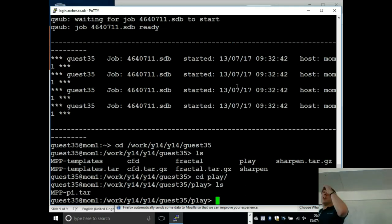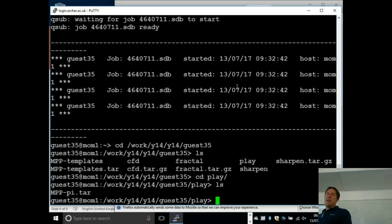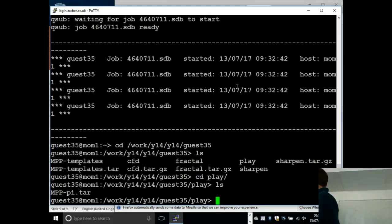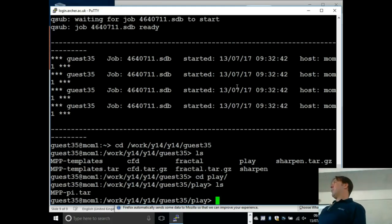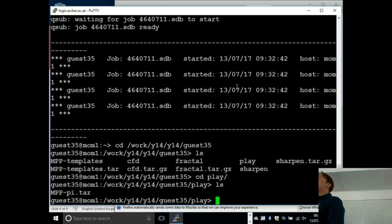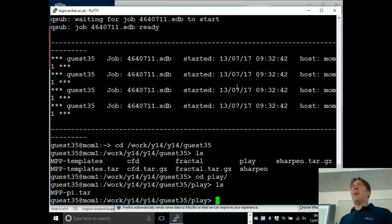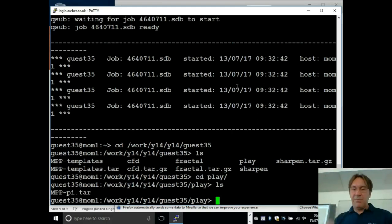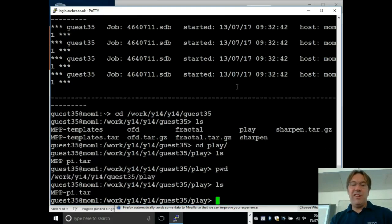Good morning everybody. What I was going to do today was spend the past 10 or 15 minutes going through a detailed pi example, just to try to go through the relevant points. Sorry this isn't particularly legible, but hopefully it's legible on the screen. I'm using guest35 — apologies if somebody's using guest35, but I've stuck it in a sub-directory, so you might see some random files appearing.